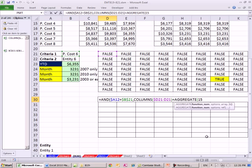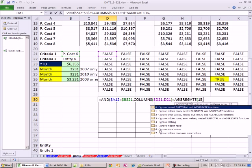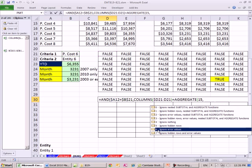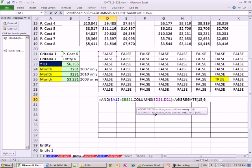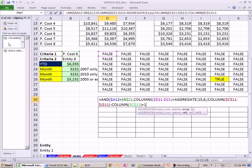I'm going to use the small function, which is 15, comma, I'm going to use the ignore errors, which is 6, because they'll be divided by 0 errors. And this is what's nice about the aggregate. It's just as if it was the small, but it doesn't require Control-Shift-Enter. The array is our column numbers, and I put that in parentheses, because I'm going to divide it by, in parentheses, the logical test.